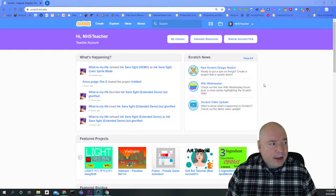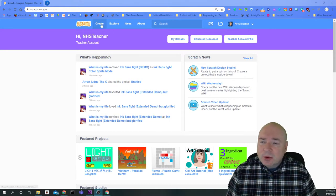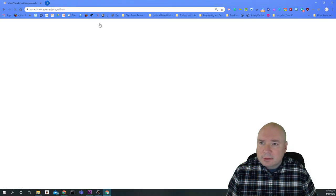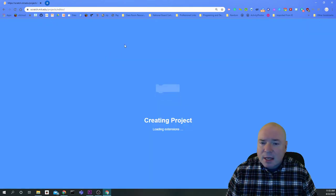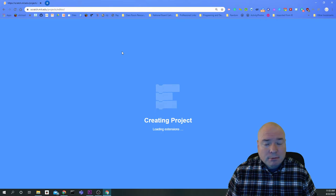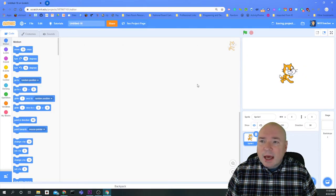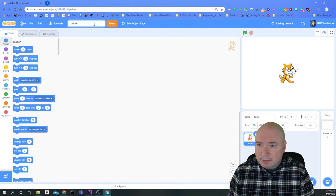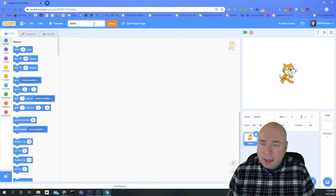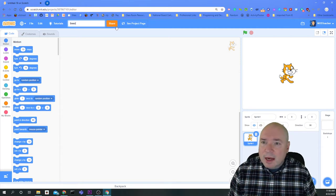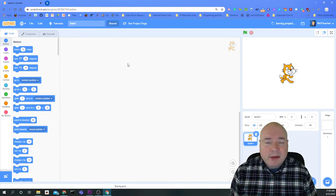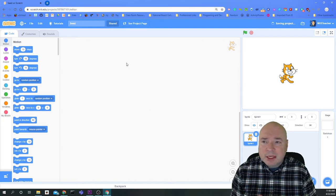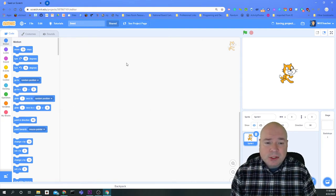Once I have signed in to Scratch, the goal is to create a new program. So we're going to click on Create. And what I'm going to do is first title it Seed and then click Share. You would definitely want to do that first, so we don't have any issues with projects that are not being shared.